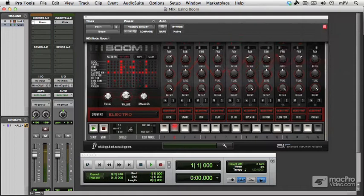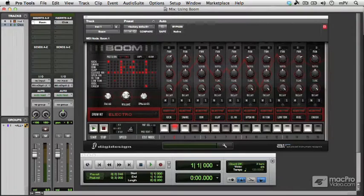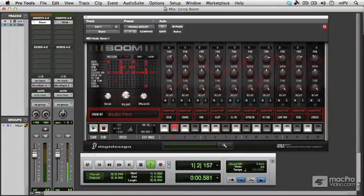And it's really easy to use with Pro Tools itself because when Pro Tools is running, Boom will be in sync, so the first beat of Boom will always be the first beat of Pro Tools. So Pro Tools is running now.